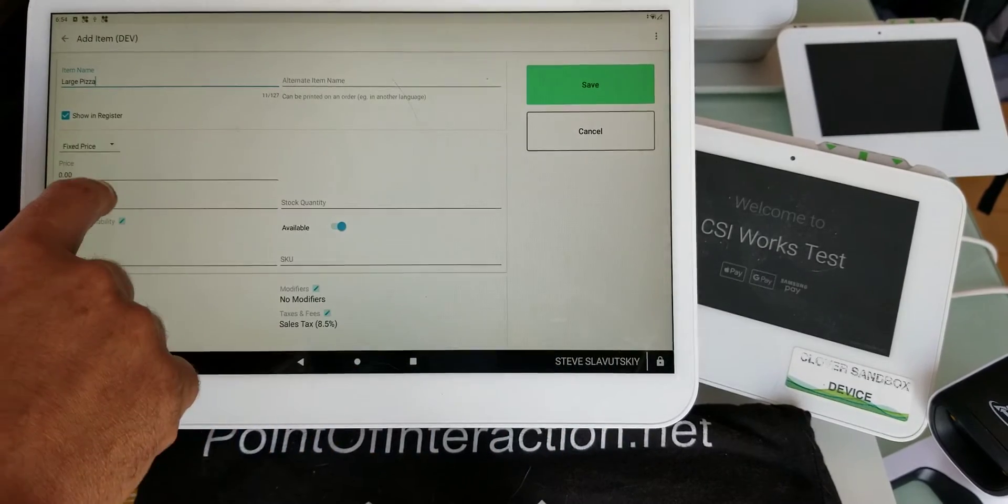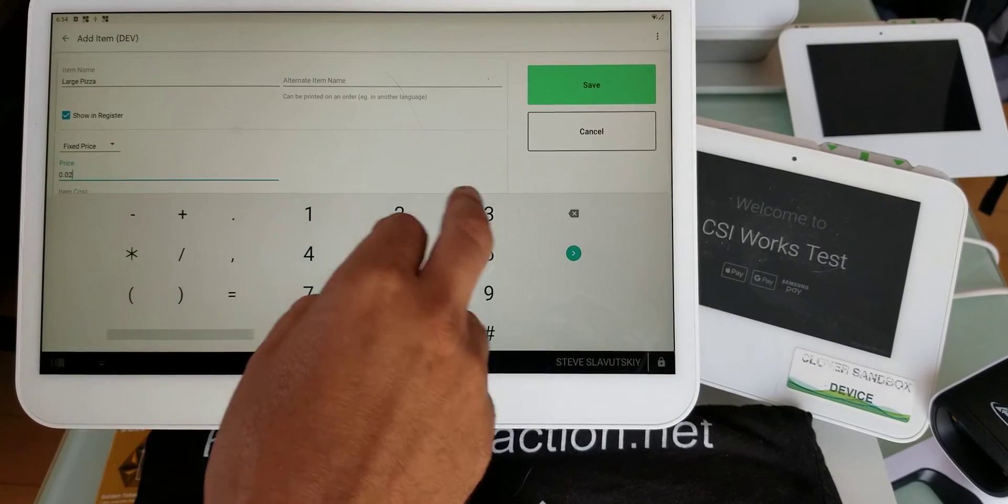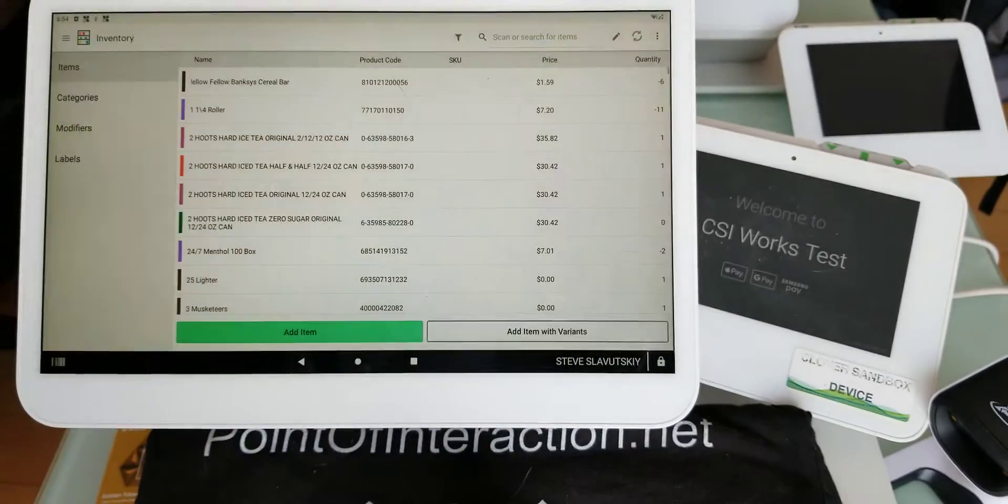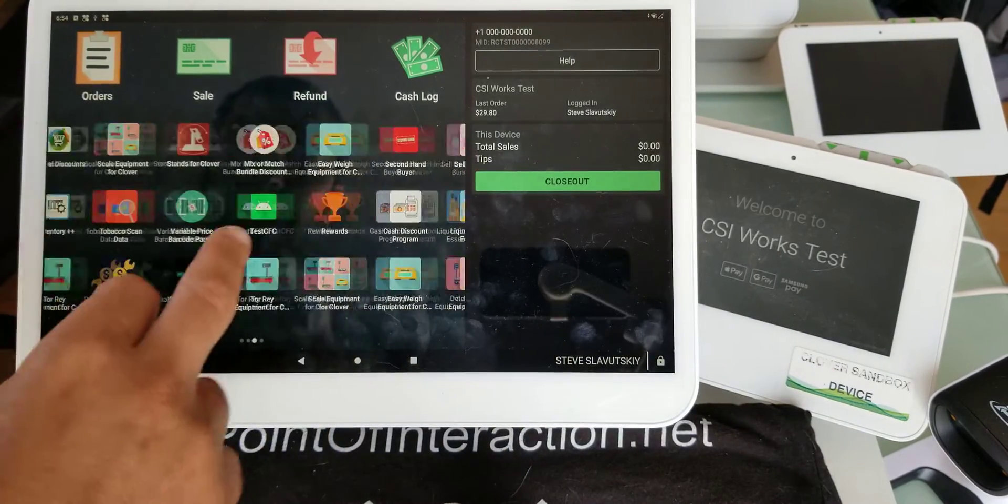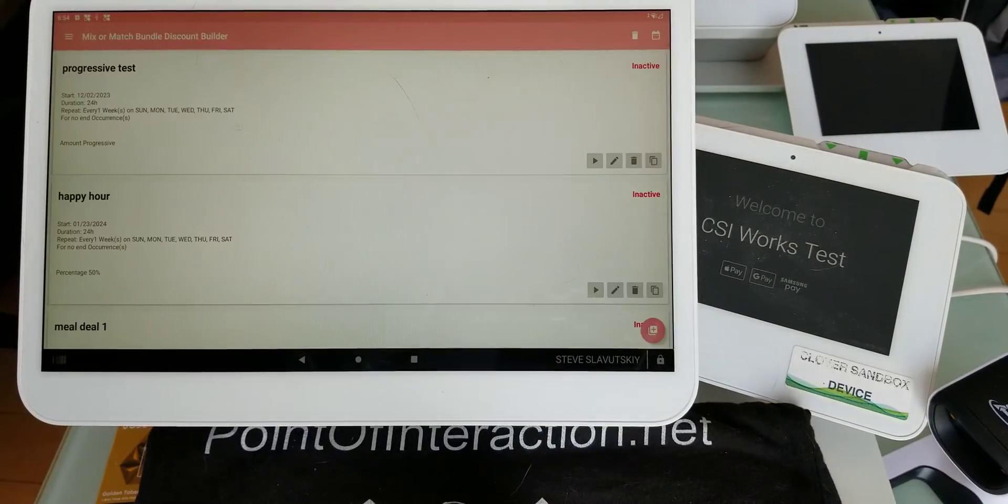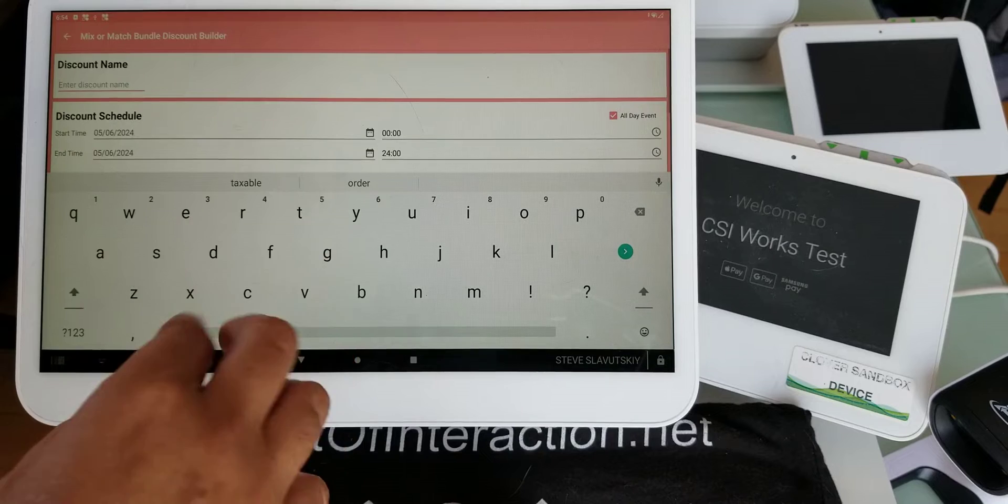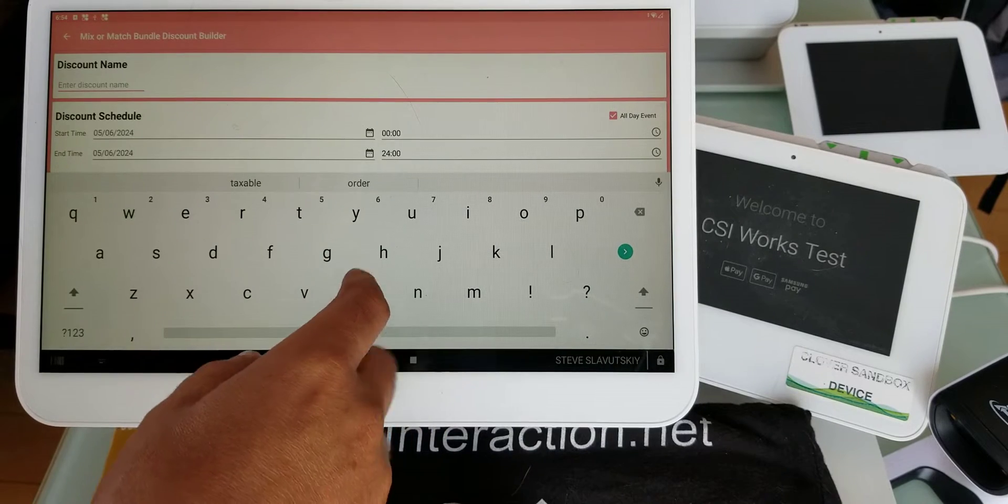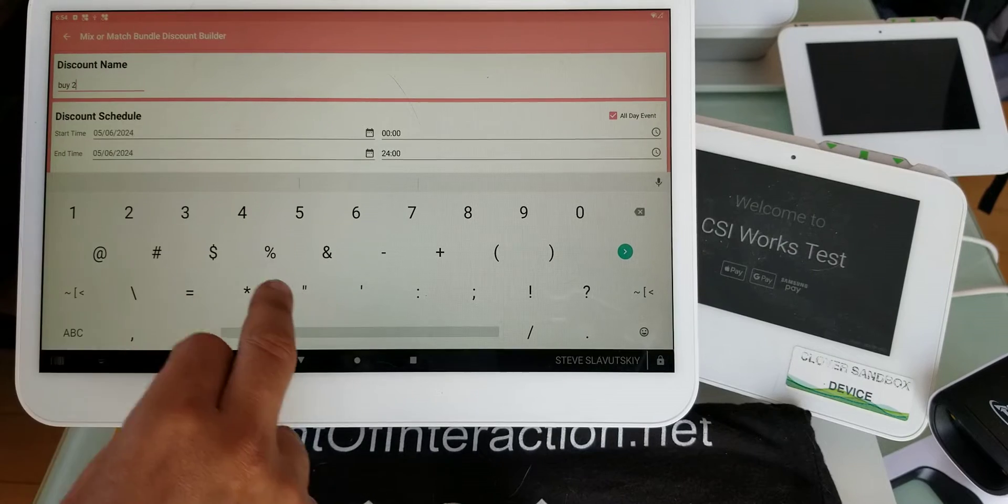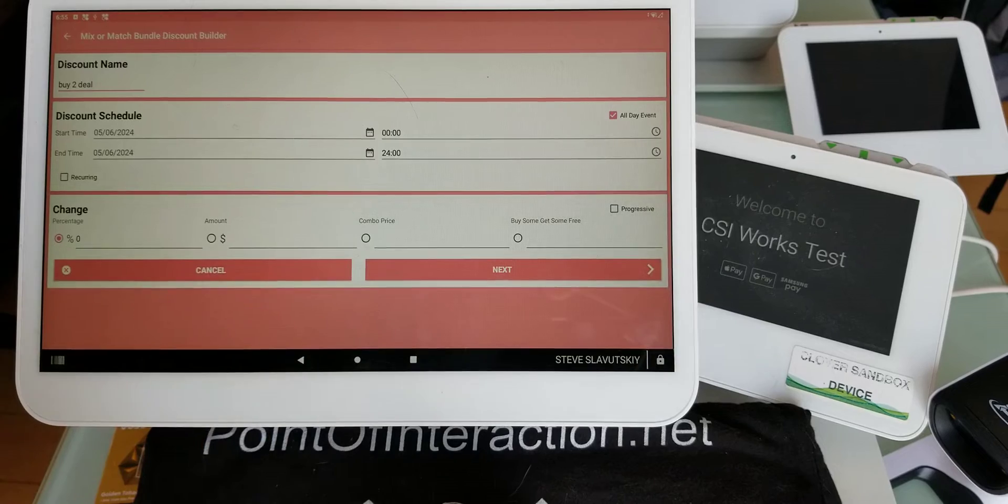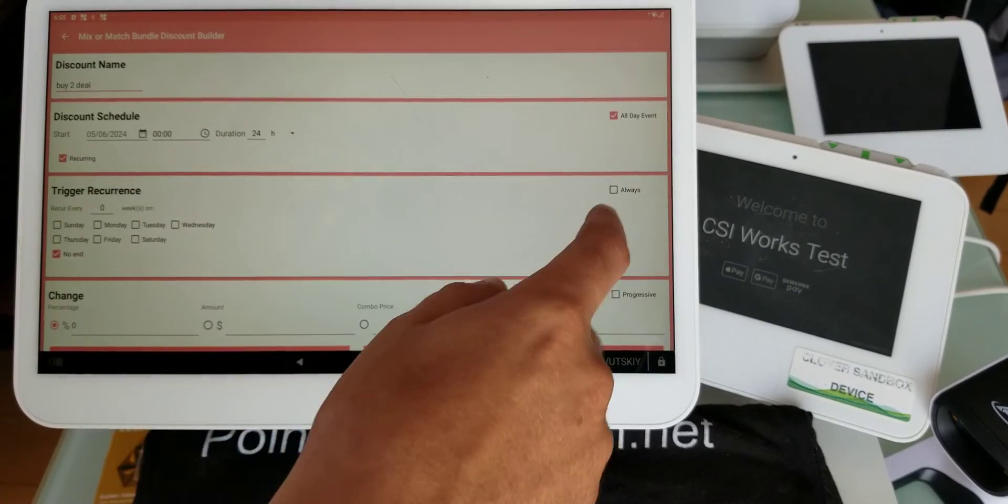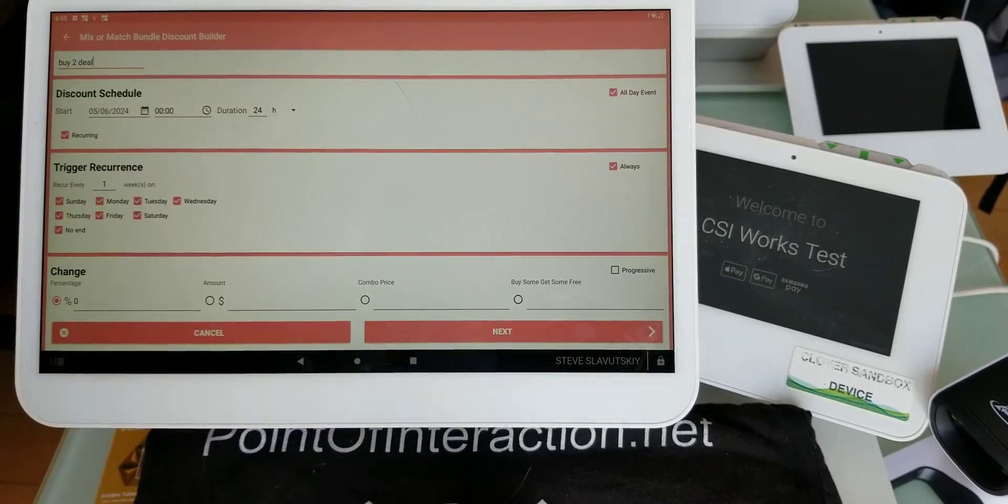So we have three pizzas now. Let me show you the Mix or Match app that handles discounts. We can do a buy two deal, for example, and there's many ways of setting that up. First you have the time component, I'm just gonna say that it's always.